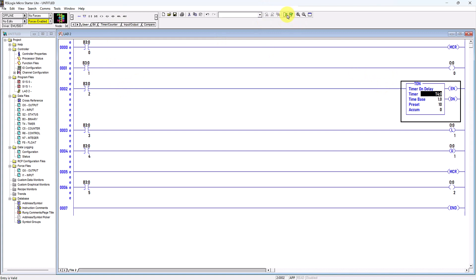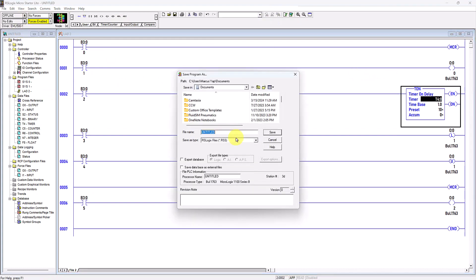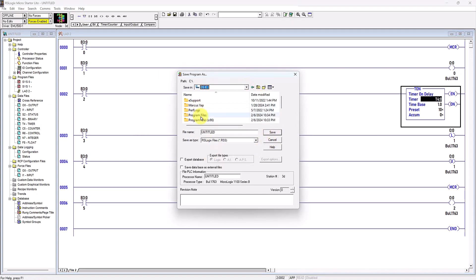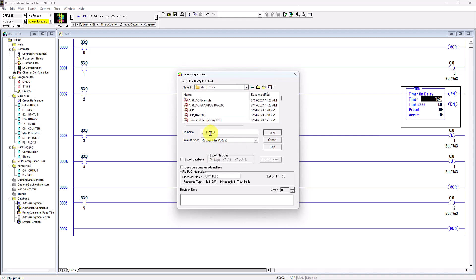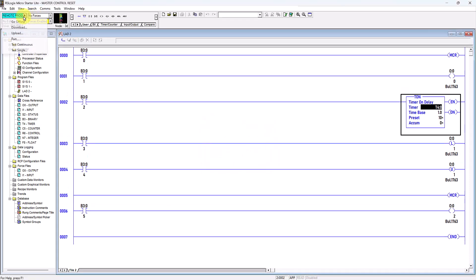I will compile the file to make sure there are no errors, then click download. You can save it to your computer hard disk in whatever folder or directory you want. Give it a name if you want — I'll name it Master Control Reset. Then I click here and click Run.